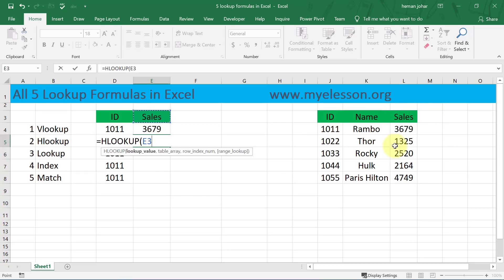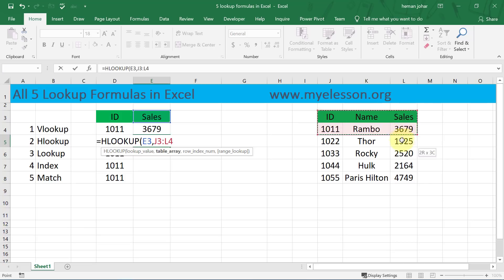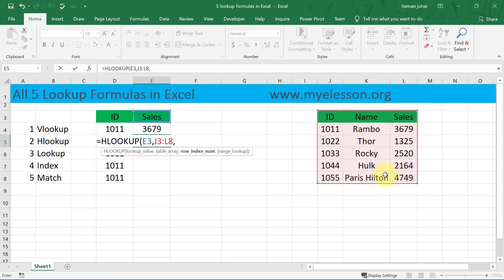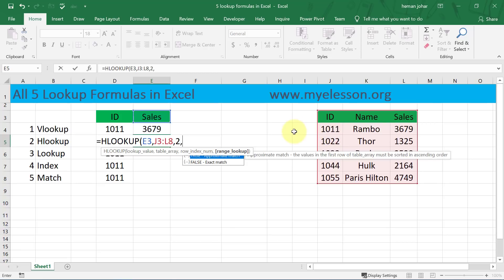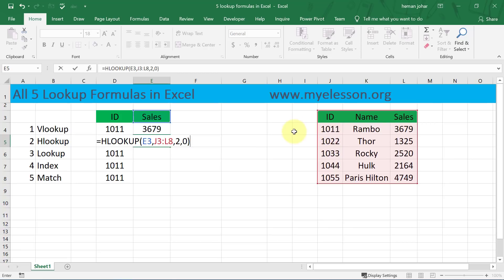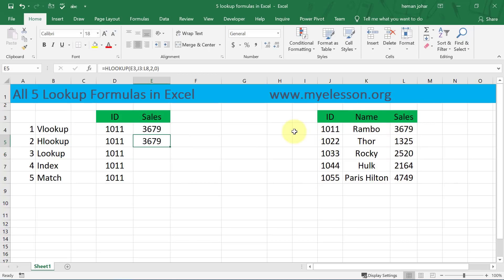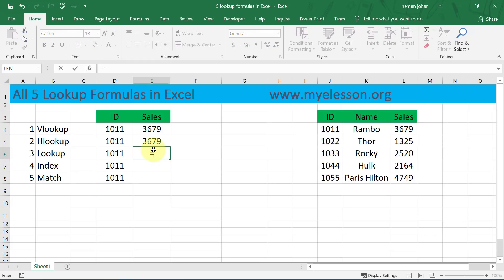Comma, table array would again remain this complete. Comma. Now it says okay, you want to find sales for ID number 1011 in which row is it. So this is row number one, this is row number two, so mention two, comma, zero again for exact match. And here is your answer.